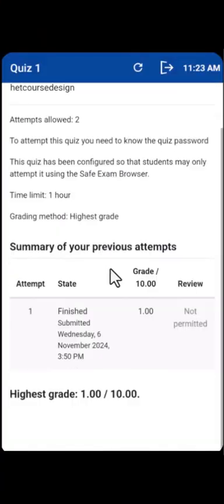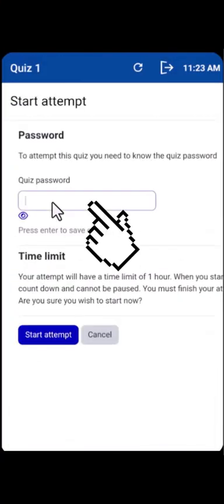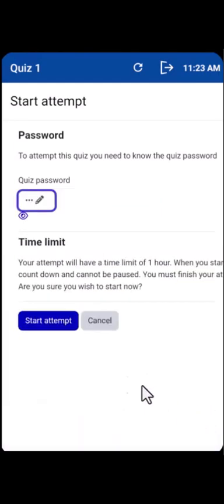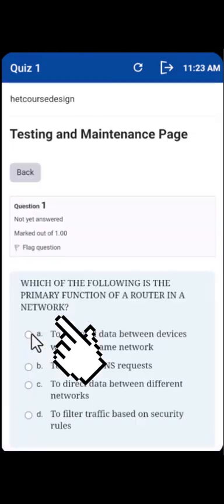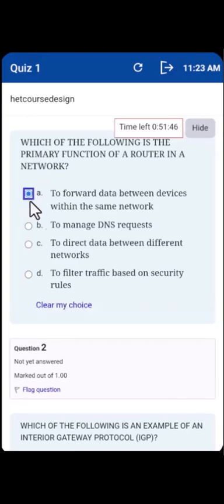Now, click on the Attempt phase. Then input the password that will be given to you at the center. Then click on Start Attempt and begin answering the questions.